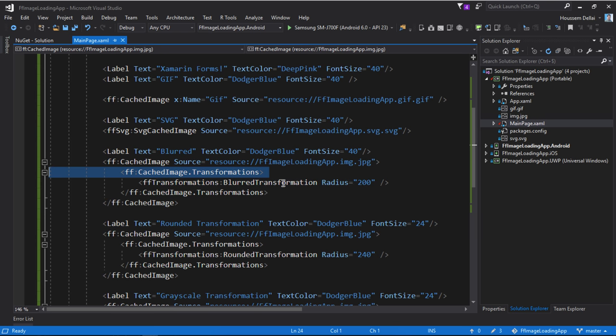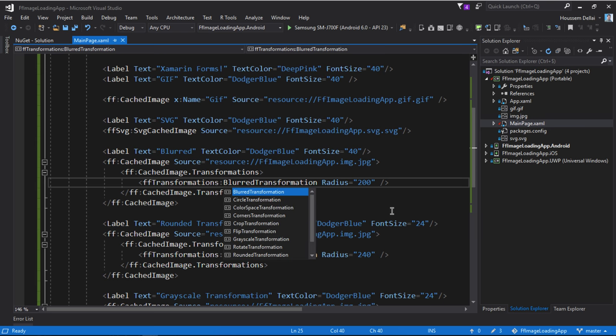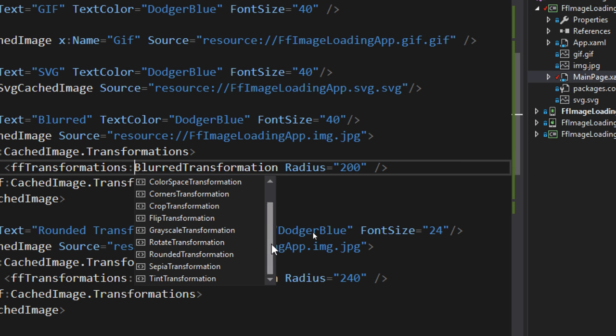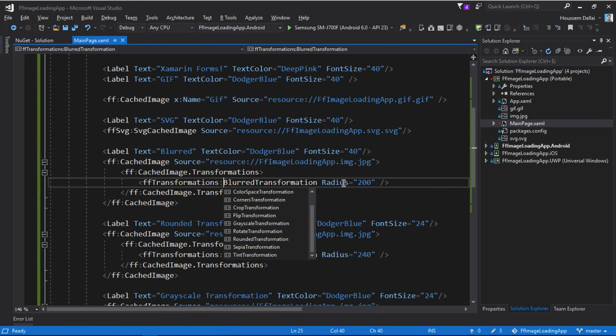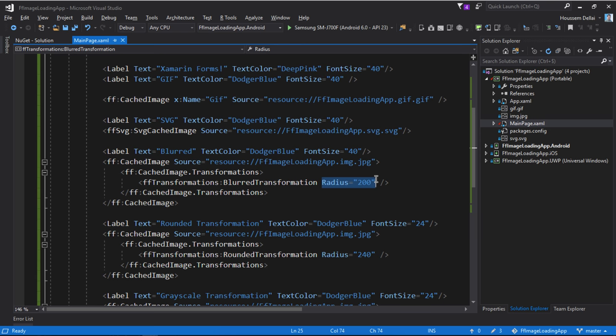I'll add another element for cached image transformations, and from the transformations here I have a full list of transformations you can see right here and I can choose one of those transformations I want to apply on this image. Here I have chosen to apply the blur transformation and here it needs this parameter radius in order to get the value or the degree of the blur effect.